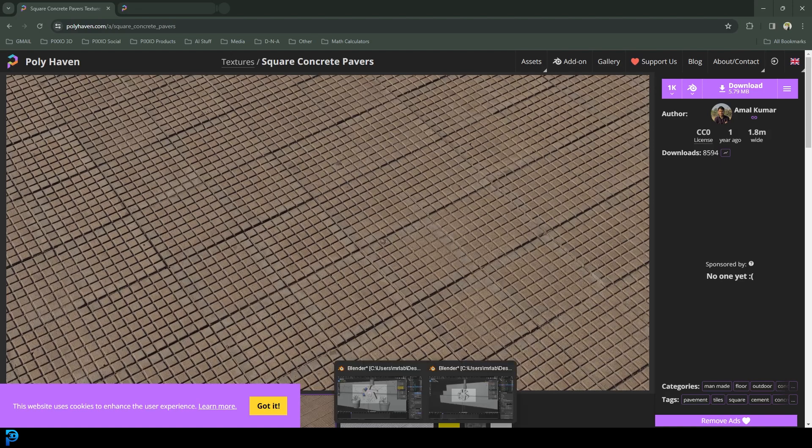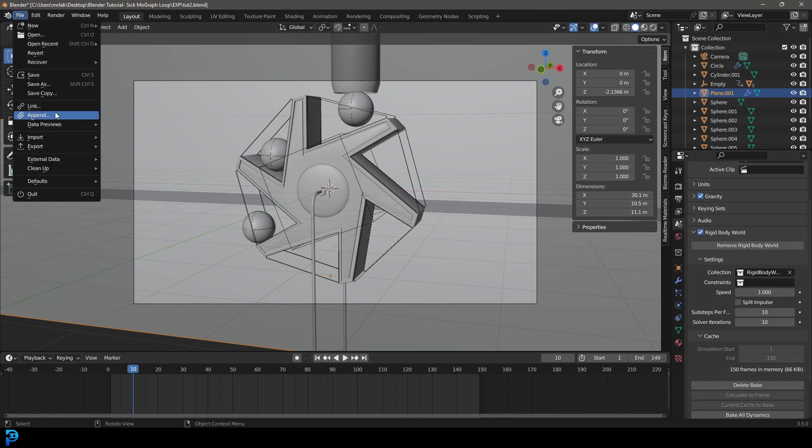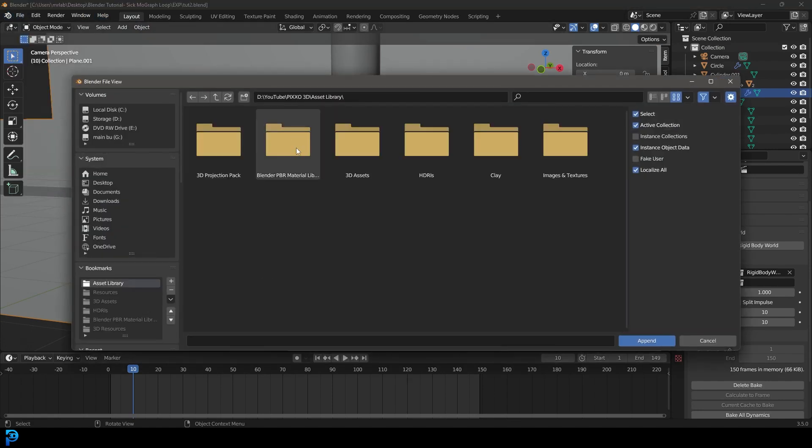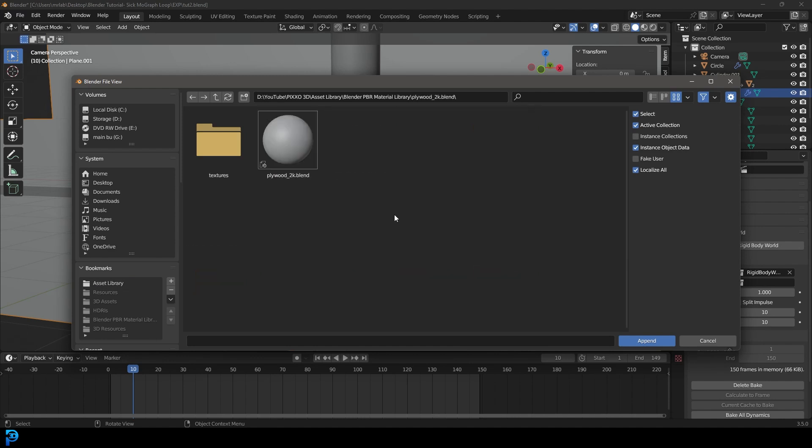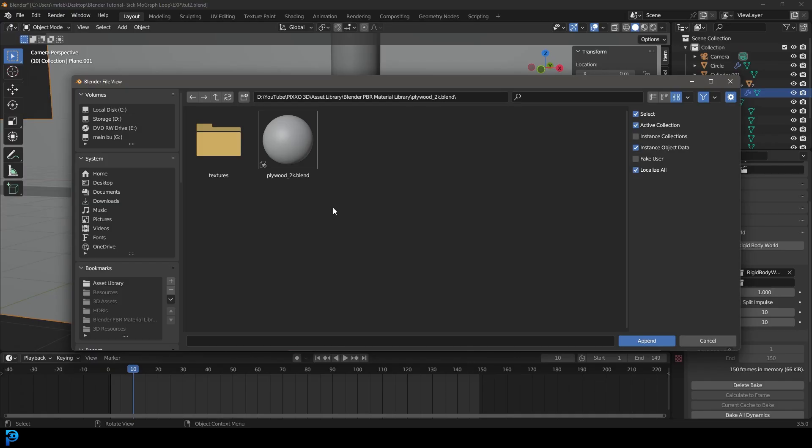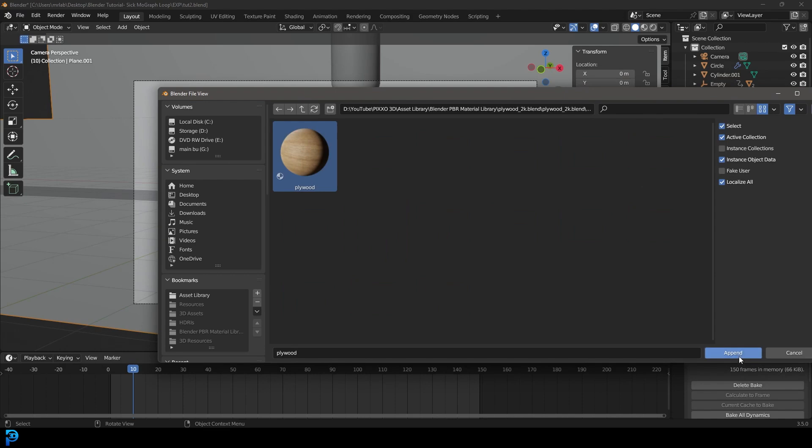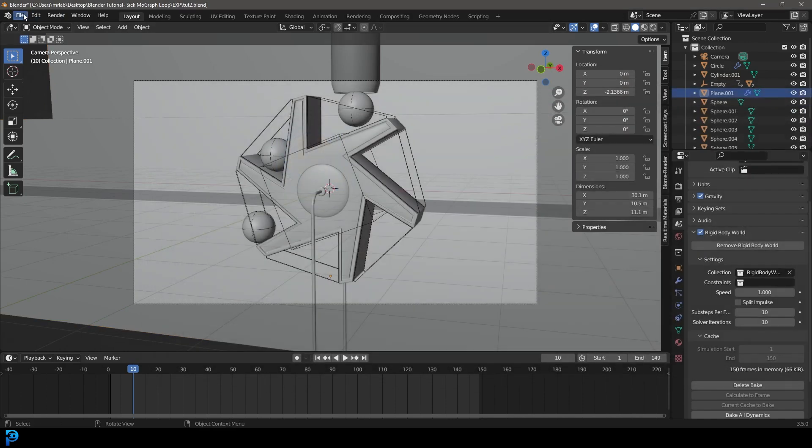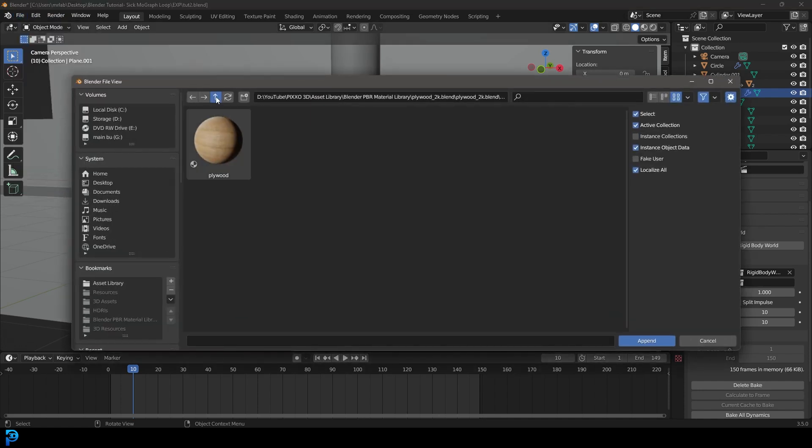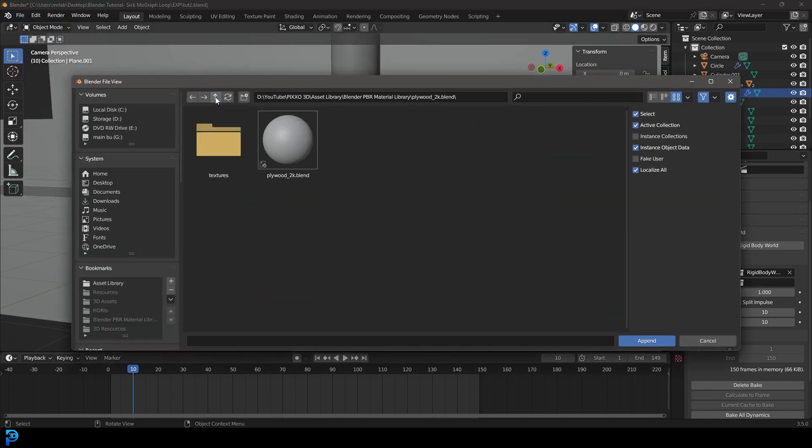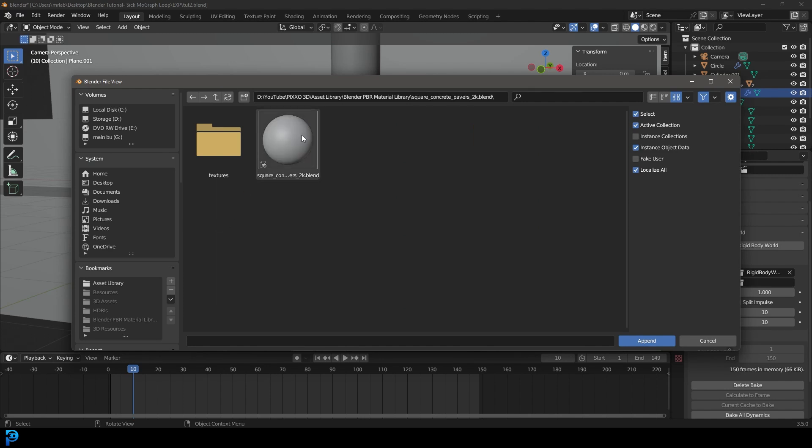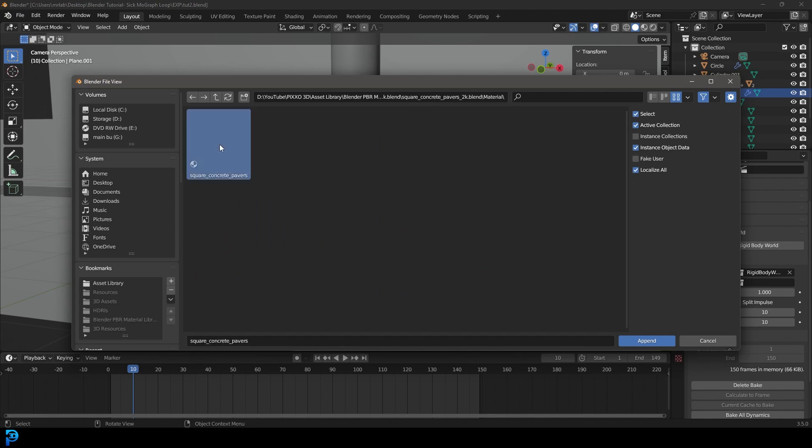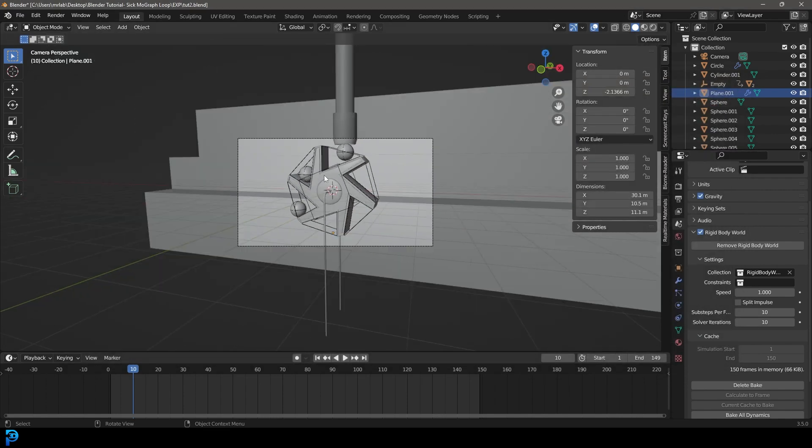Let's go into our scene from part one and we're going to go file and append. Now I already know where I have mine extracted. I have those two somewhere in my computer. So it's the plywood file. Once you've extracted this zip file, that's what's inside of it. You're going to click on the dot blend, go to material, then click on plywood and go append. Then do the exact same thing to the other material. You're going to go file, append, and you know where you put it on your computer. That's square concrete pavers. I'm going to click on the blend file, go to material, click on it here, and then go append. Now they're in here.